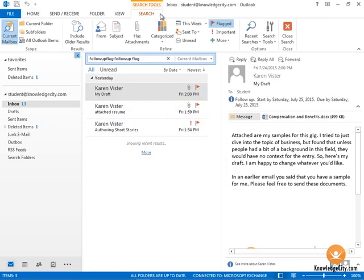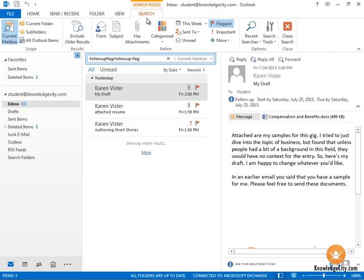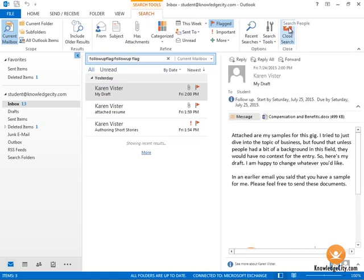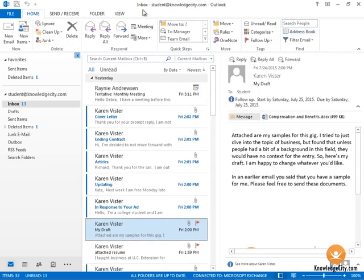Notice too that when I'm doing these filtering things, we have the Search Tools contextual tab or ribbon that appears at the top. And when I'm ready to stop, I can click Close Search and it will go back to normal.